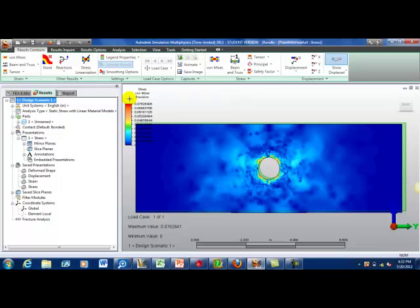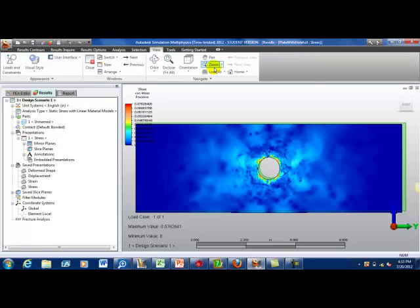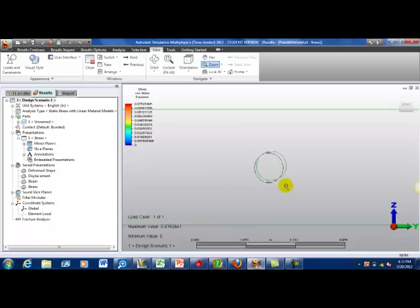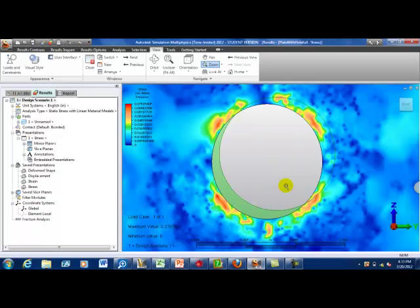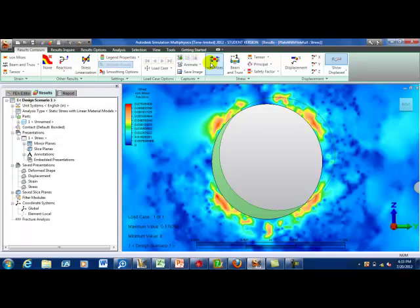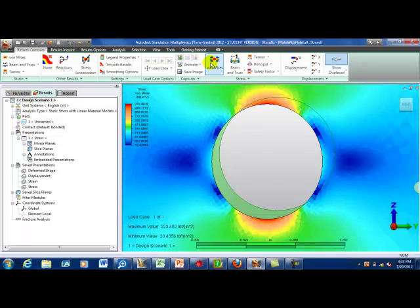Alright, we now have our precision down to 0.07. That is much, much better. I would have great confidence in these results. Let's go ahead and zoom in on our area of interest. I'm going to zoom with a window. Alright, so it's looking much better. Let's look at our stress. We're getting maximum of about 323 psi. So I myself, I would feel confident with these results. They look good. The precision error looks good.